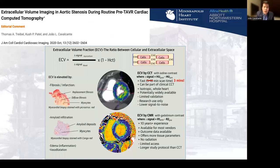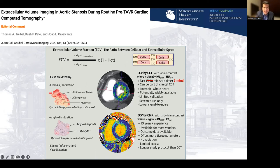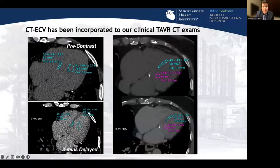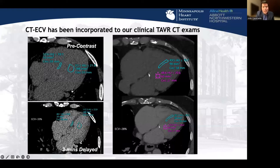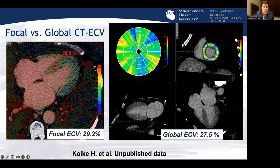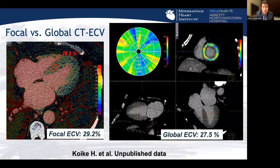Cardiac MRI is not feasible for everyone. Working with the group from Bart's Heart Center led by Tom Treble, we developed ECV measurement by CT — the same metric as MRI ECV — because all TAVR patients need a CT scan. Initially requiring 10 minutes of delay, now down to 3 minutes, enabling routine clinical use. We see patients with normal ECV at 28% versus elevated ECV at 33% on 3-minute delay scans. Work by Hideaki Koiki is extending this from focal to global ECV.